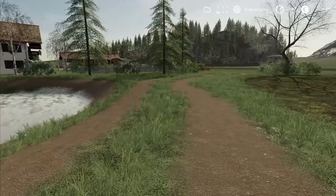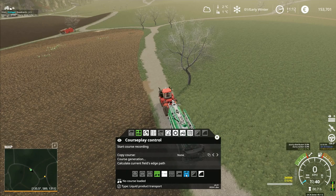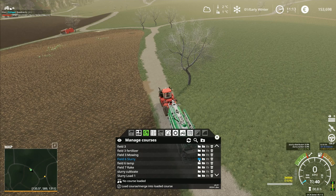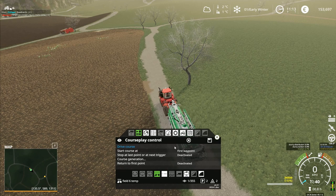Hey folks, it's Frithgar, how you doing? Welcome back to Alps Panorama at the Northern Sea here in Farming Simulator 19. Liquid product - I think I did liquid product transport on the other one. Let's go and have a look. I've actually got it in here. If we go to field four, field six, slurry field six temp load - let's have a look at that course.